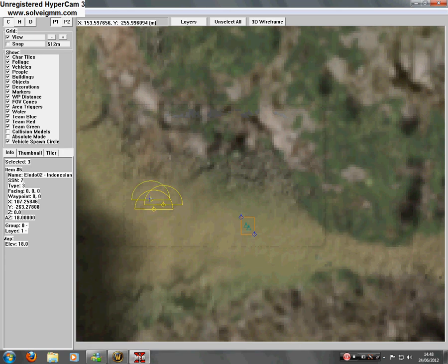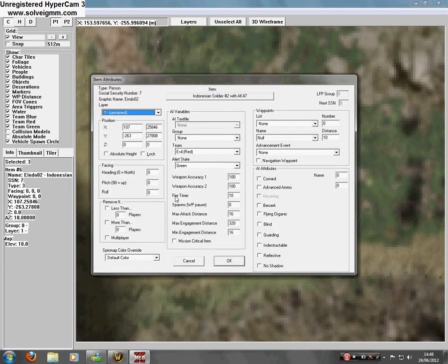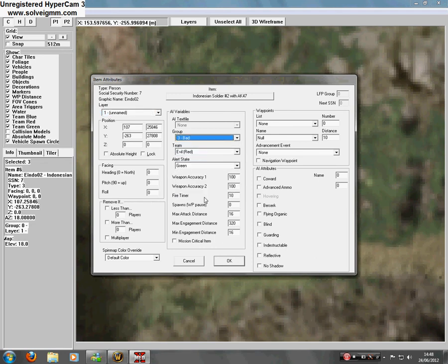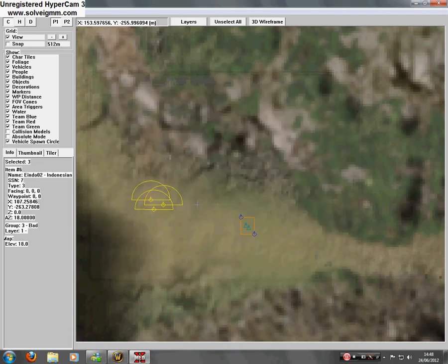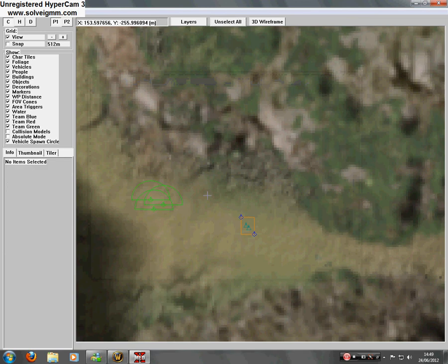Select all three guys. And then this box will appear if you press enter. Or item attributes. Go to group and change it to group three. And tick mission critical item.